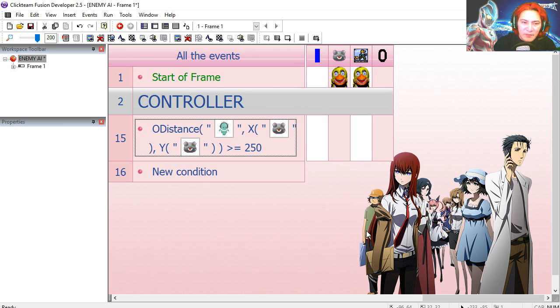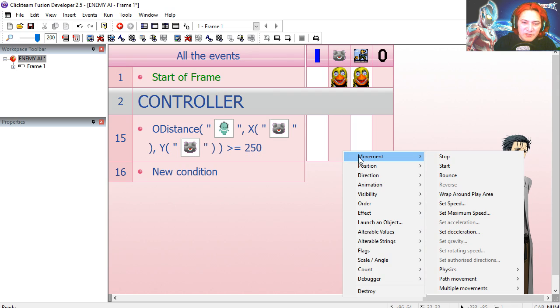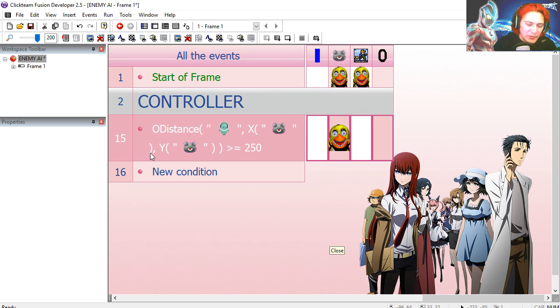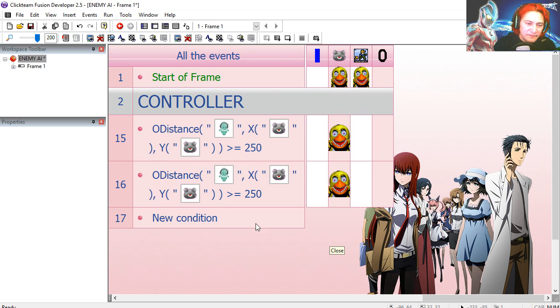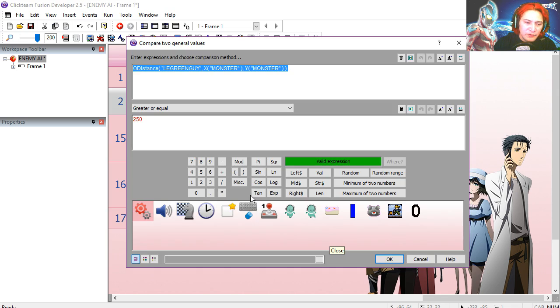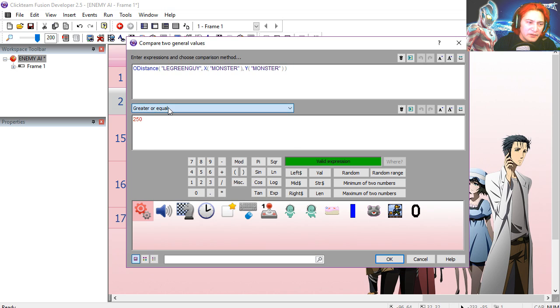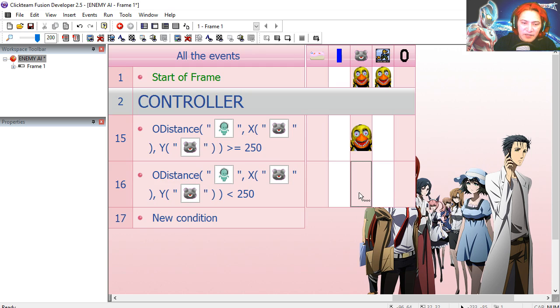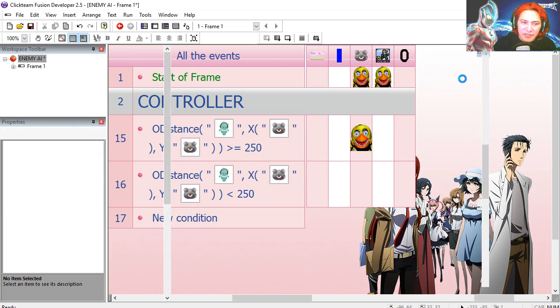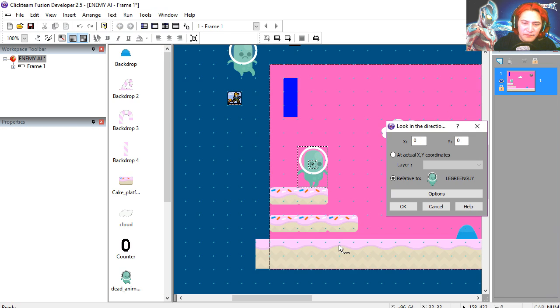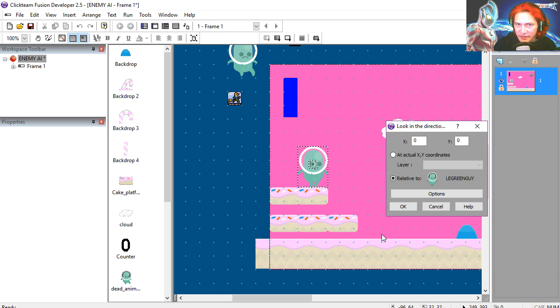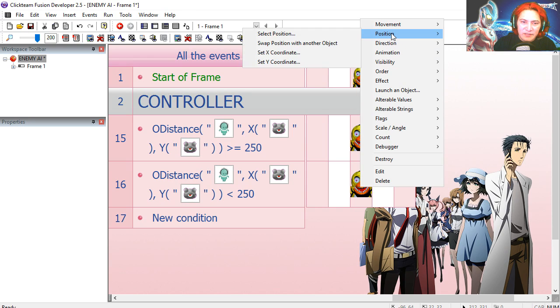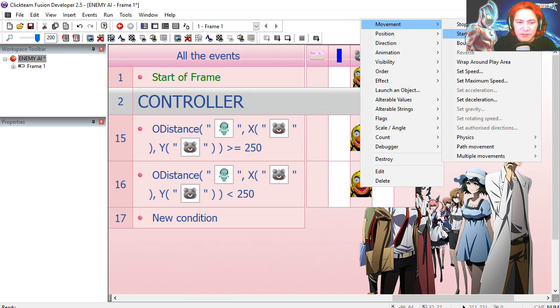If that happens we make our monster stop. I'm going to copy line 15, I'm going to edit it, and I'm going to replace this for lower than 250. Now if that happens we're going to make our character look in the direction of the little green guy, we're also going to make him start movement.